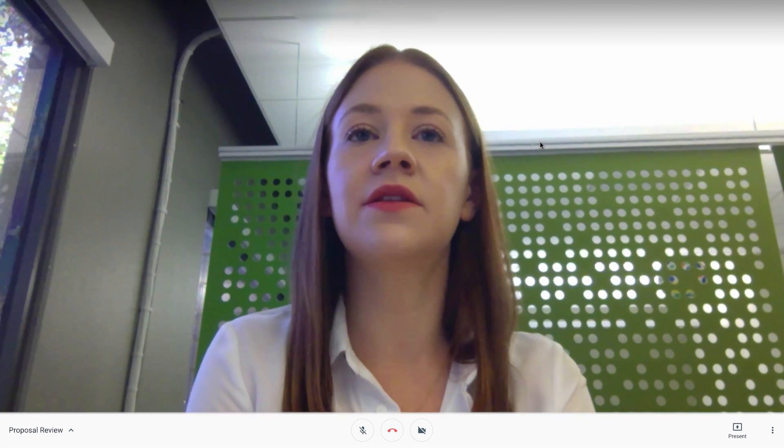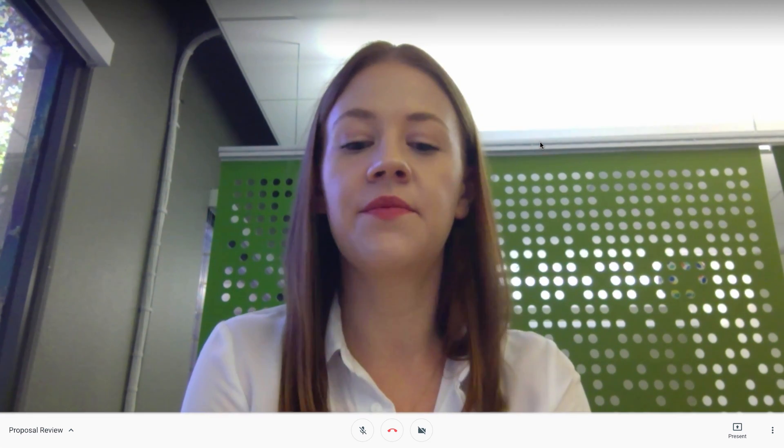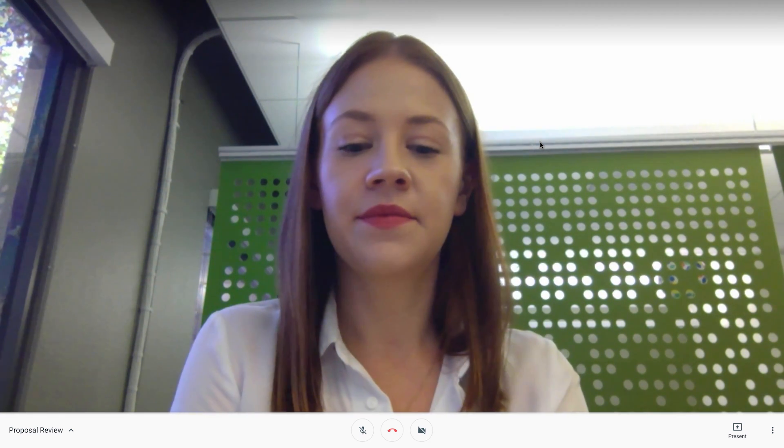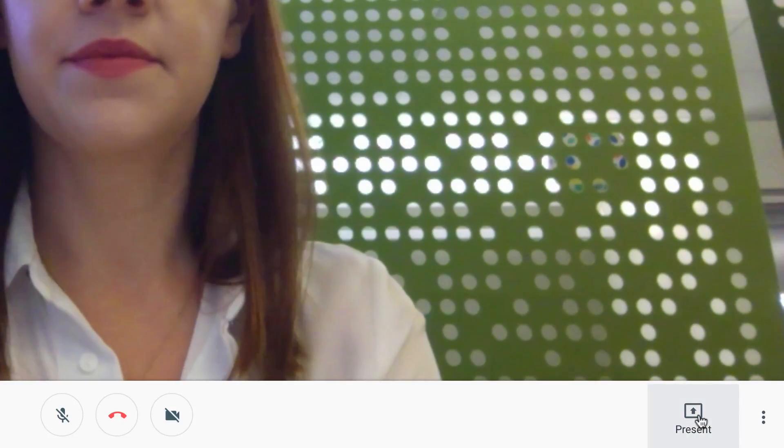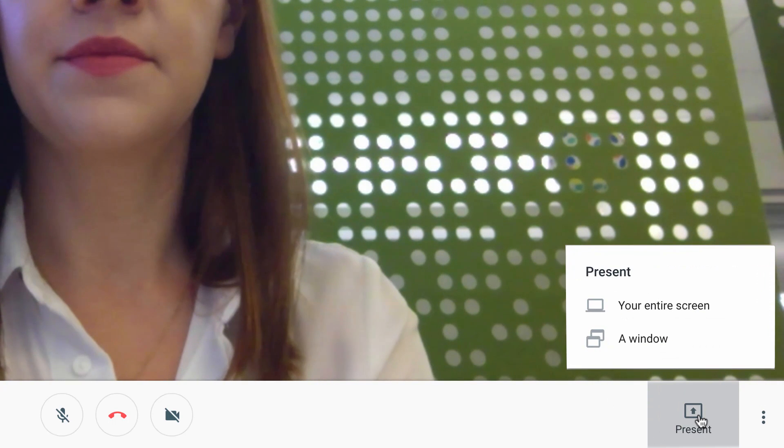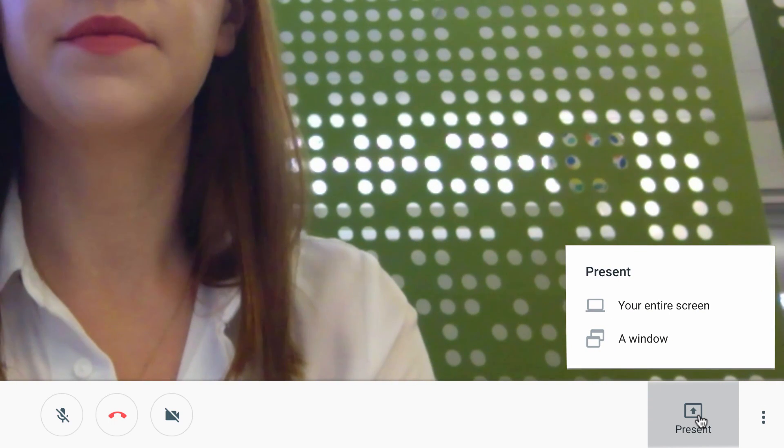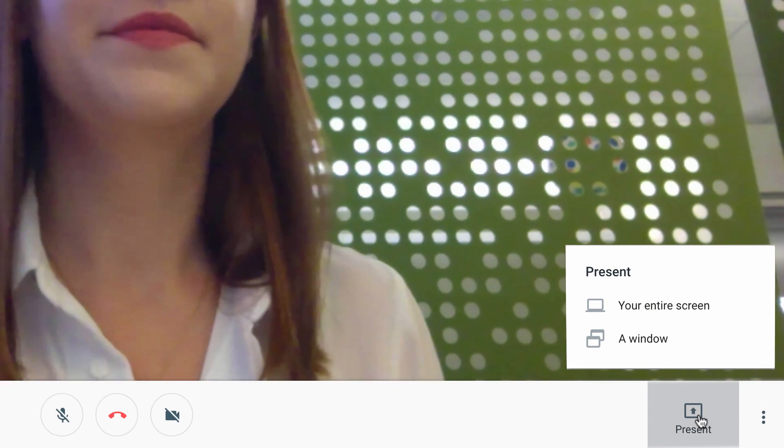I'll go ahead and present. Looks like everyone's here now. At the bottom, there is a button to present. You can either share your entire screen or a specific window.